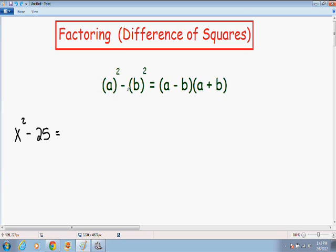Notice that there's a negative sign in between the two perfect squares, and that is the only time when this formula can actually work. Just to give you a little heads up, one of the examples I'm going to do later in this video is going to be a trick question. So it's really important that you remember that there has to be a negative sign in between the two perfect squares.